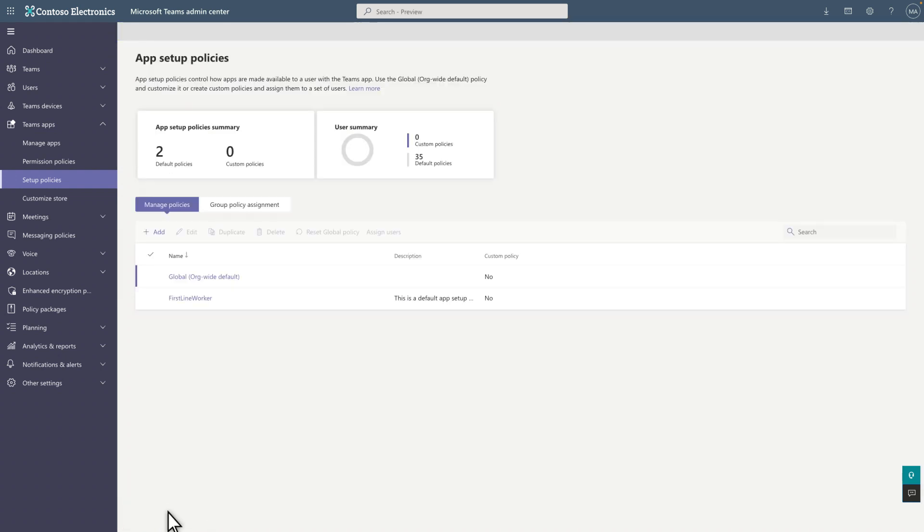At this point, everything is ready to go. You've customized the app, you've installed and pinned it. The only thing left to do now is make it available to employees.